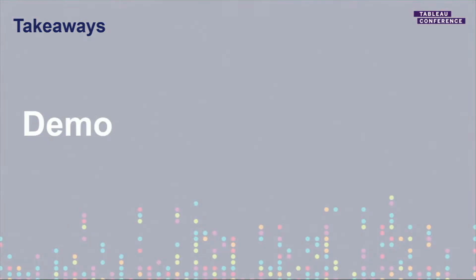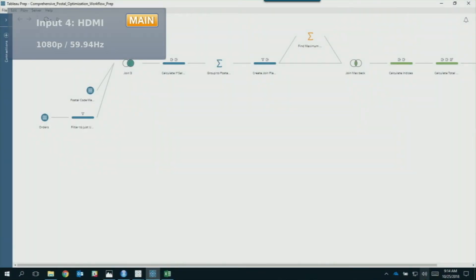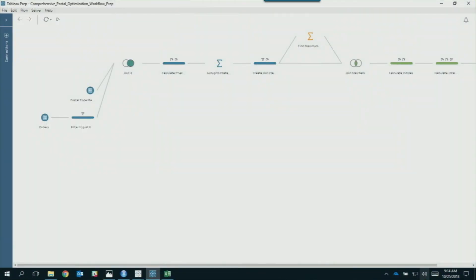Now that we've given you some background, we're going to get into the demo. At the end, we're going to put up a link on the screen that will have all the files, all the workflows, and all the dashboards we show you today — you'll be able to download everything as soon as you have the URL, right now, without waiting for emails to come out later.